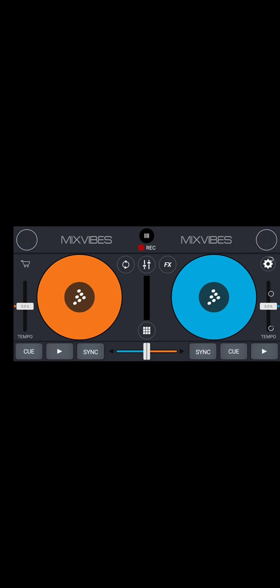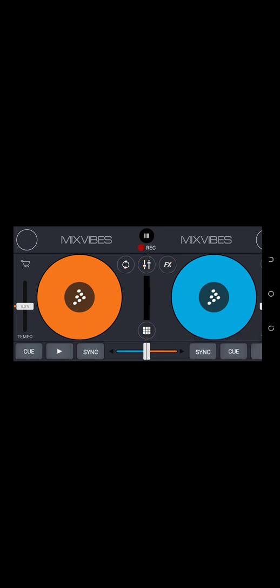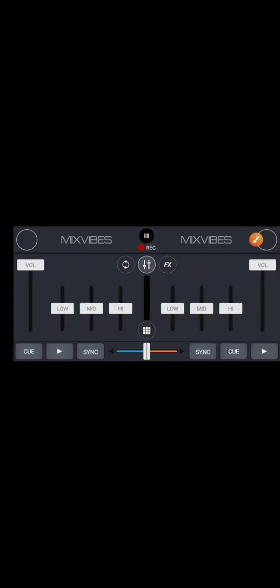I'll use some arrows to demonstrate. Over here on the left, this is the wheel for Deck A, and this one is the wheel for Deck B. This is the crossfader, and over here are the faders for volume.